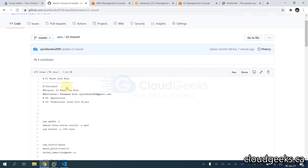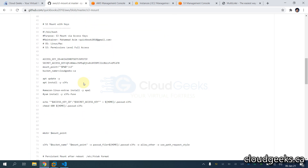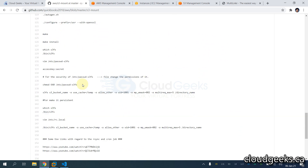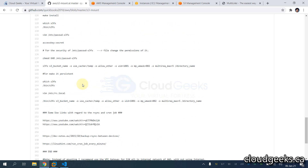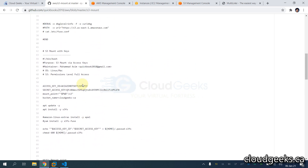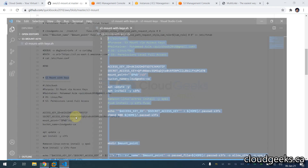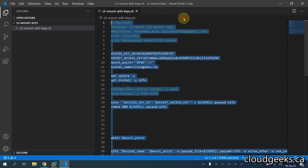This is the previous script — S3 mount with role. I've added a new script: S3 mount with keys. I've already added this in my public GitHub repository and I'm going to provide you the link. This is also available in my VS Code editor.